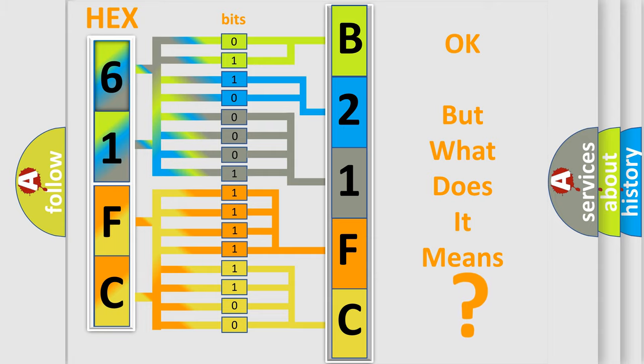So, what does the diagnostic trouble code B21FC interpret specifically for Dodge car manufacturers?